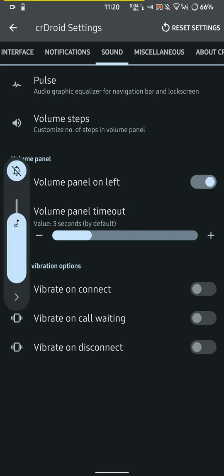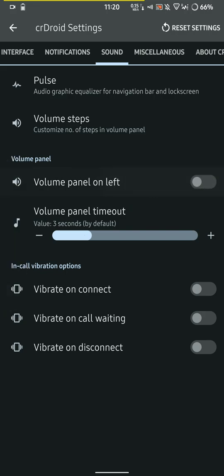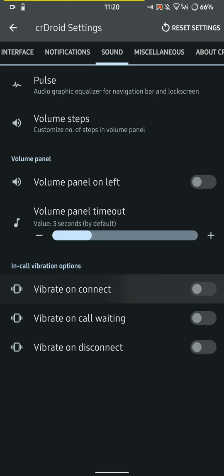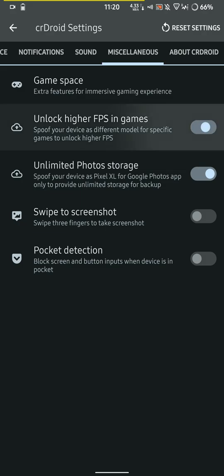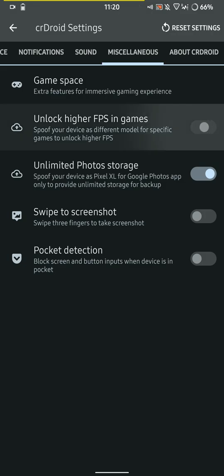You can vibrate on connect or on call waiting or disconnect, so I use that, it is pretty cool. You can unlock high FPS in your games by using a device as a different model, but I keep that off because I haven't used it so far.